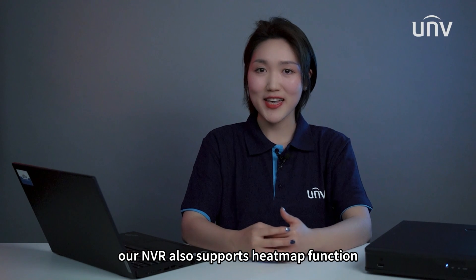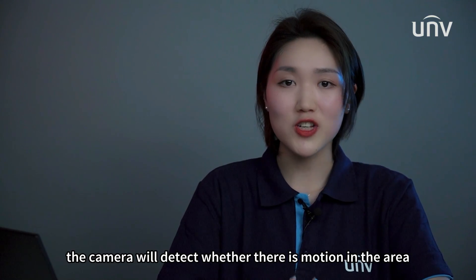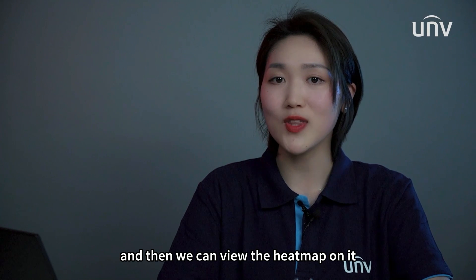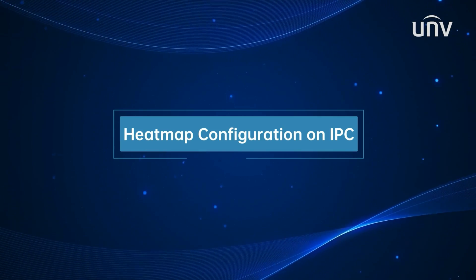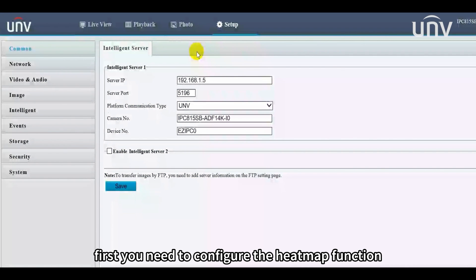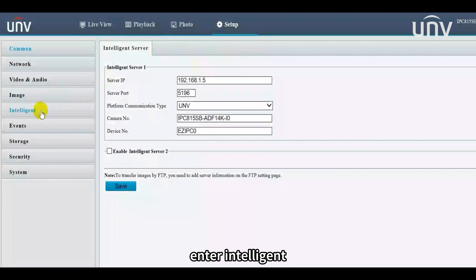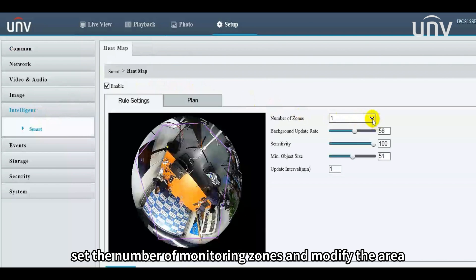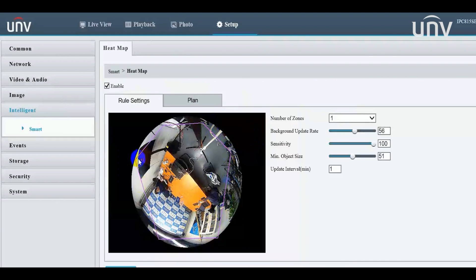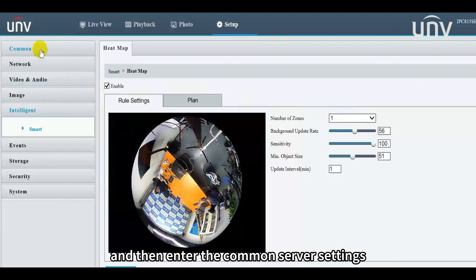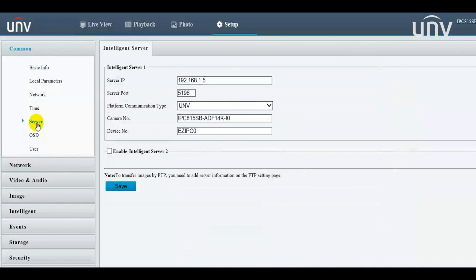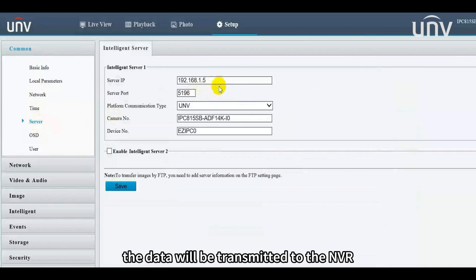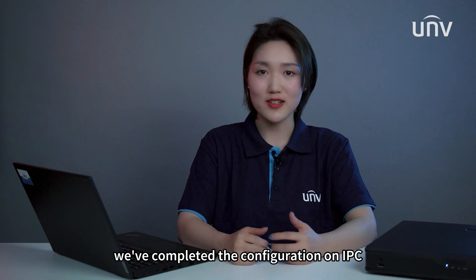Our NVR also supports the heat map function when used along with a fisheye camera. The camera will detect whether there is motion in the area, and the information will be reported to the NVR so we can view the heat map on it. First, you need to configure the heat map function through the camera web interface. Enter Intelligent, enable the heat map function, set the number of monitoring zones, and modify the area. Then enter the Common Server Settings and input the IP address of the NVR so the data will be transmitted to it. We've completed the configuration on the IPC.